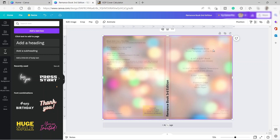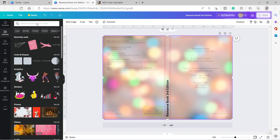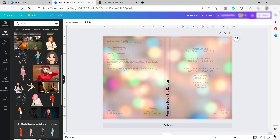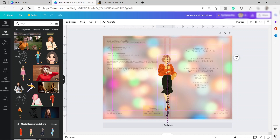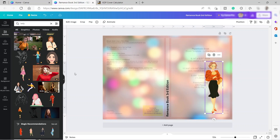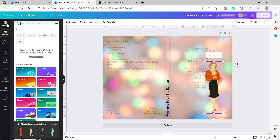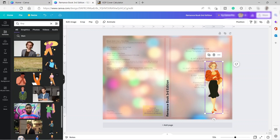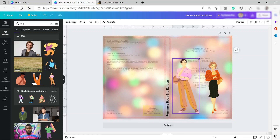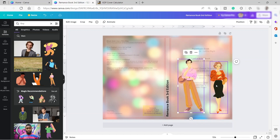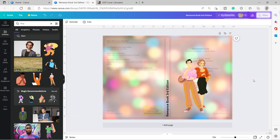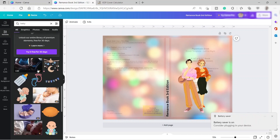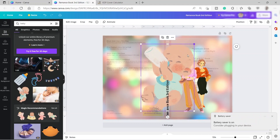Let me search for elements for the front cover. I'll search for a lady element and use this one, then also search for a guy element and place that as well. Let me move the elements into position on the front cover. Then let's also search for a baby element — I'll use this one, it's cute.